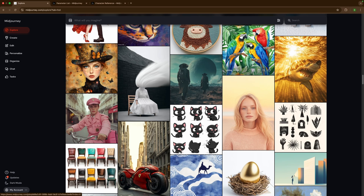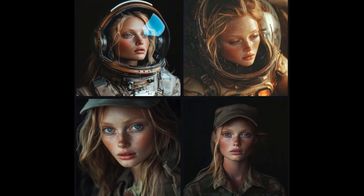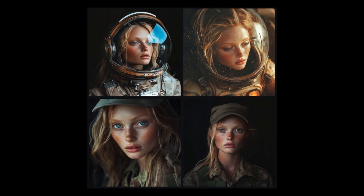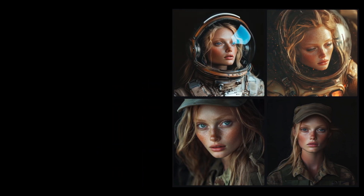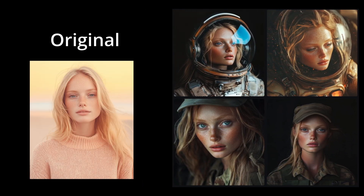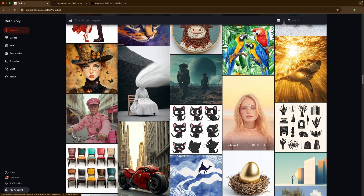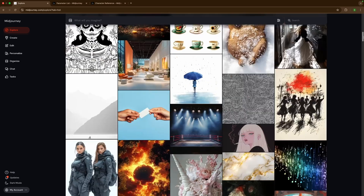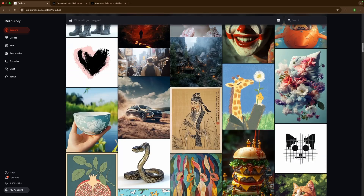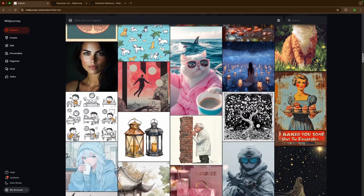The first parameter is character reference. What this does is lets you recreate the same character in different scenarios, or have the same character but change their overall image. Midjourney makes it really easy — go over to their explore tab and you can work with all these images to do this. Let's find an image with a person in it.